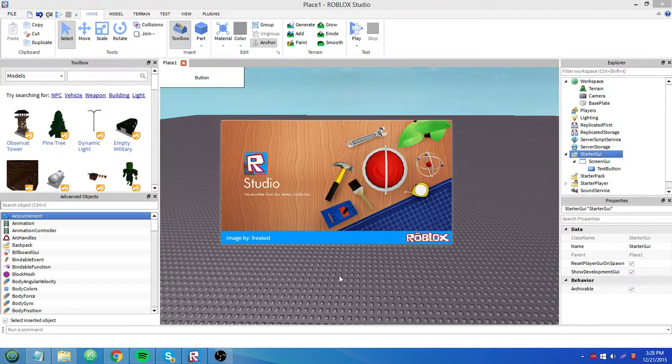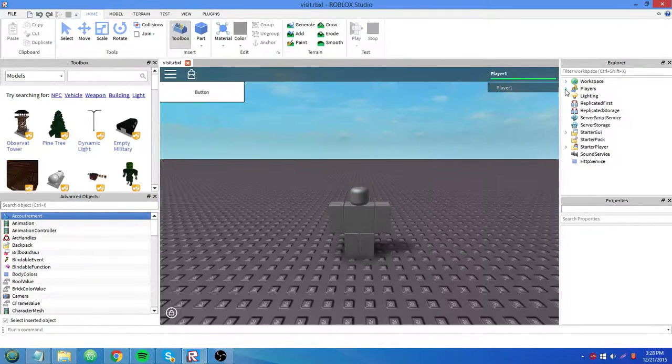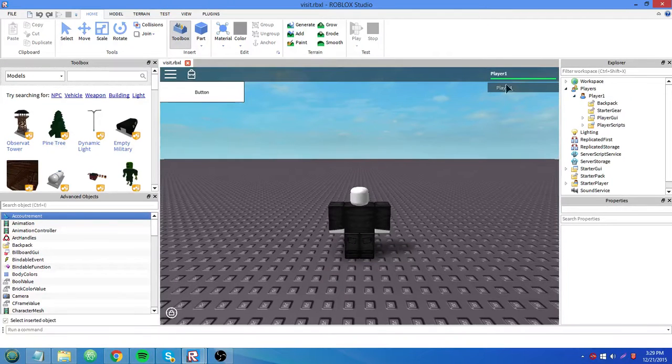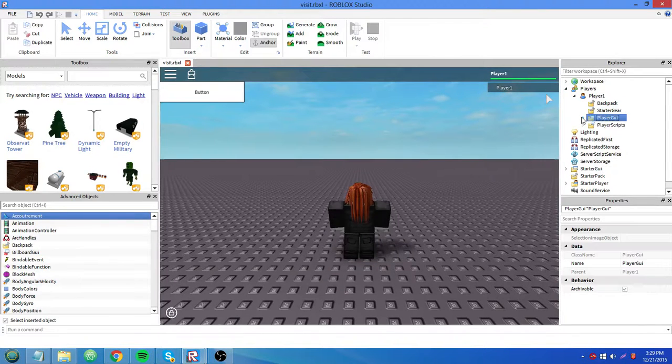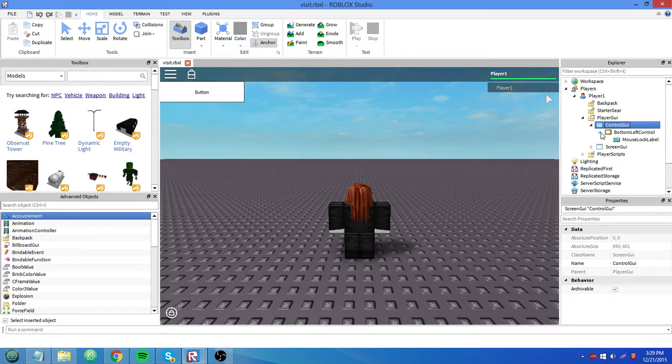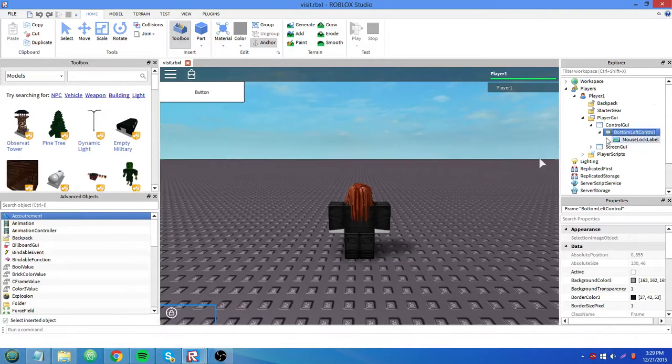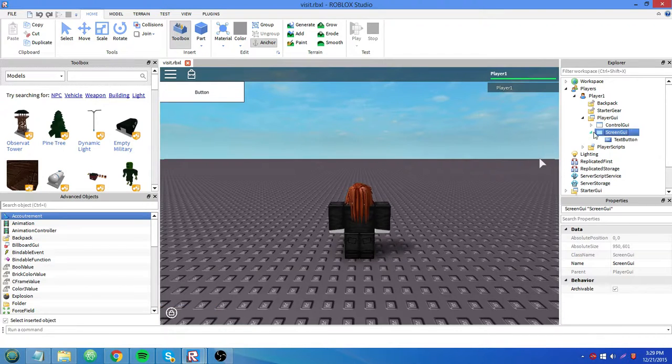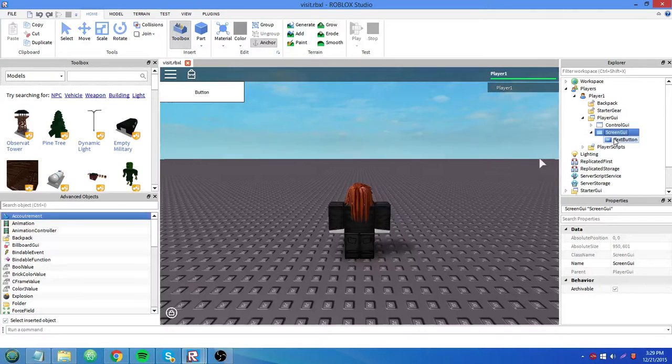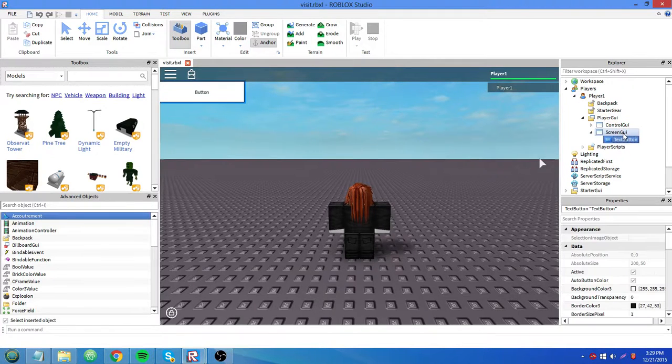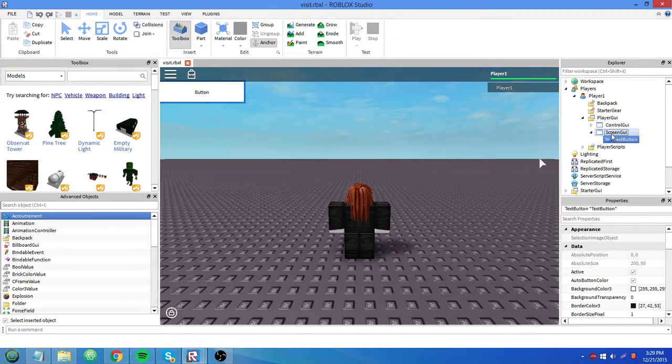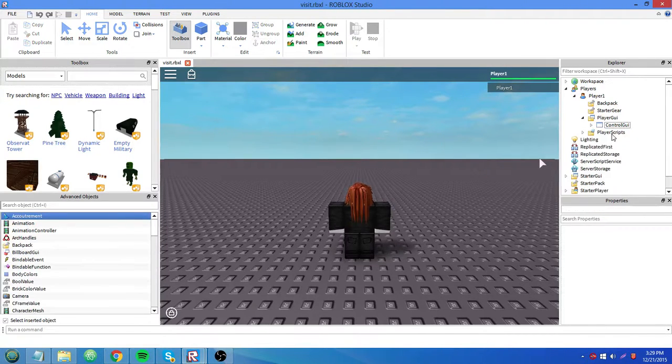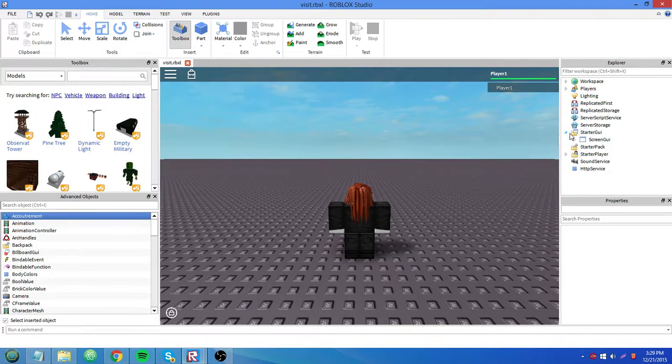Press F6 to test, play solo. Go to players, see player one, you have player GUI right here. This thing called control GUI, that's one of Roblox's core script thingies, so we don't need to mess with that. And then here's our GUI named screen GUI with our text button in it. We take that button out, it's invisible. So you always want to keep it inside of a screen GUI for it to be visible.